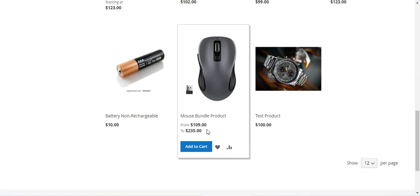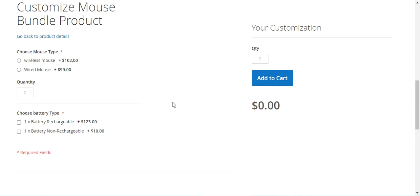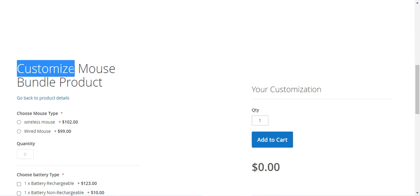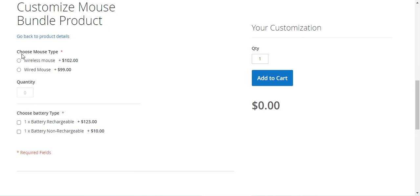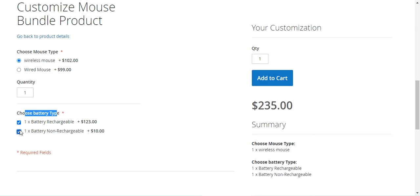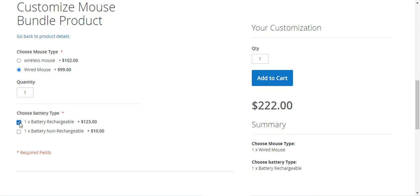Refreshing the storefront, we have the Mouse Bundle Product showing a price range of $109 to $235. Tapping on it we see the product page with the 'Customize and Add to Cart' button. Tapping that shows the customization section for Mouse Bundle Product, where we can choose between options like 'Choose Mouse Type' and 'Choose Battery Type'. Since battery type is a checkbox, we can select multiple options. Mouse type is radio so only one can be selected. The price changes automatically — Wireless Mouse is $102 and Wired Mouse is $99.